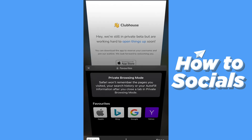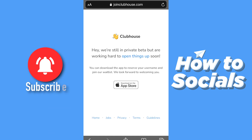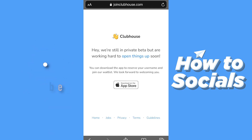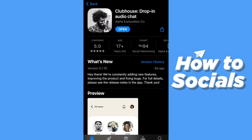What you want to do is go to Safari and go to jointclubhouse.com. You can either go to this website or check the first link in the description. It says 'we are still in private beta but we are working to open up things soon.' You can download the beta version right now - click 'Download on App Store' and it will automatically redirect you to the App Store.